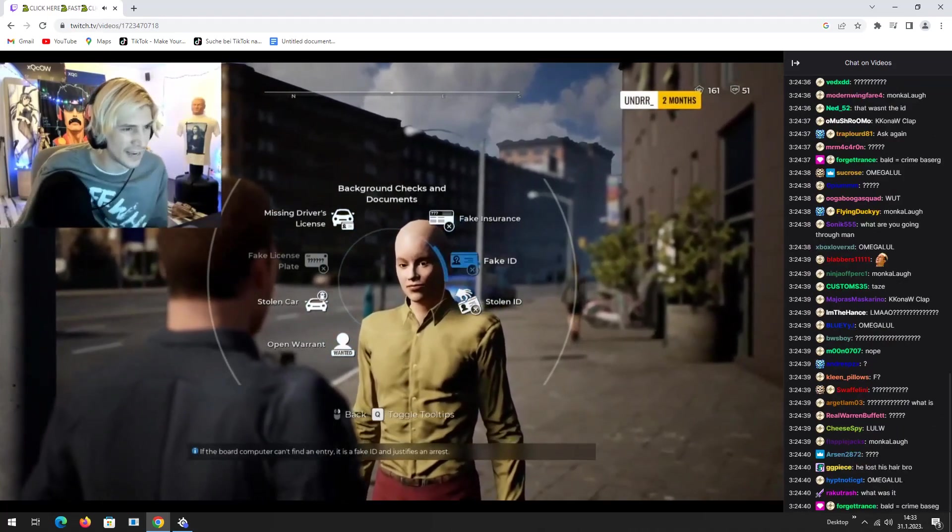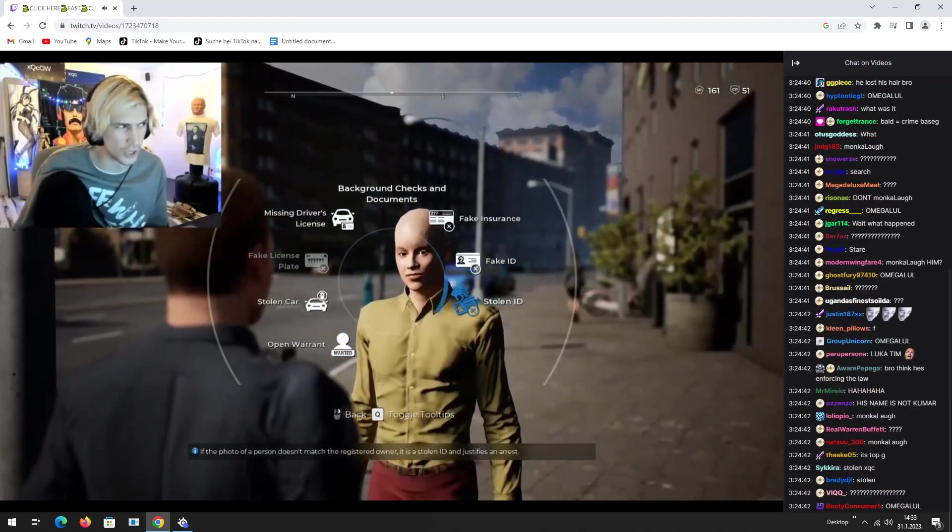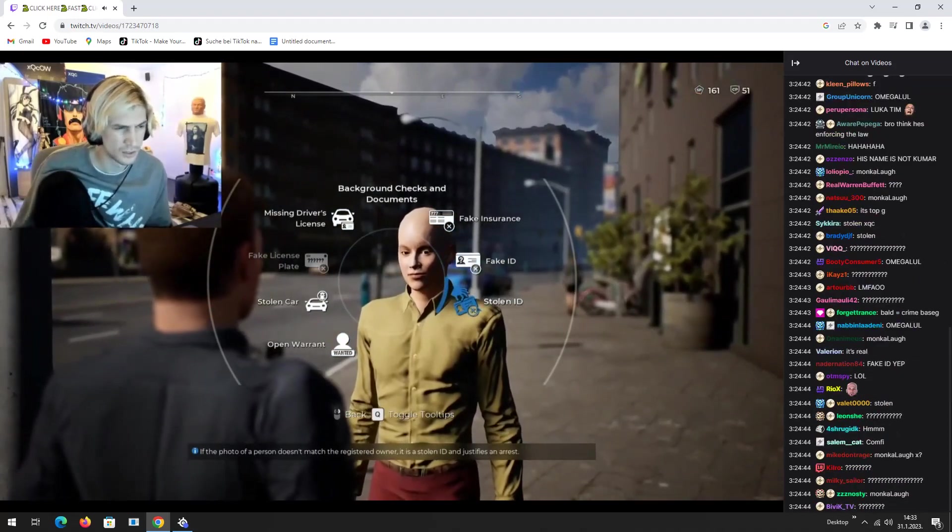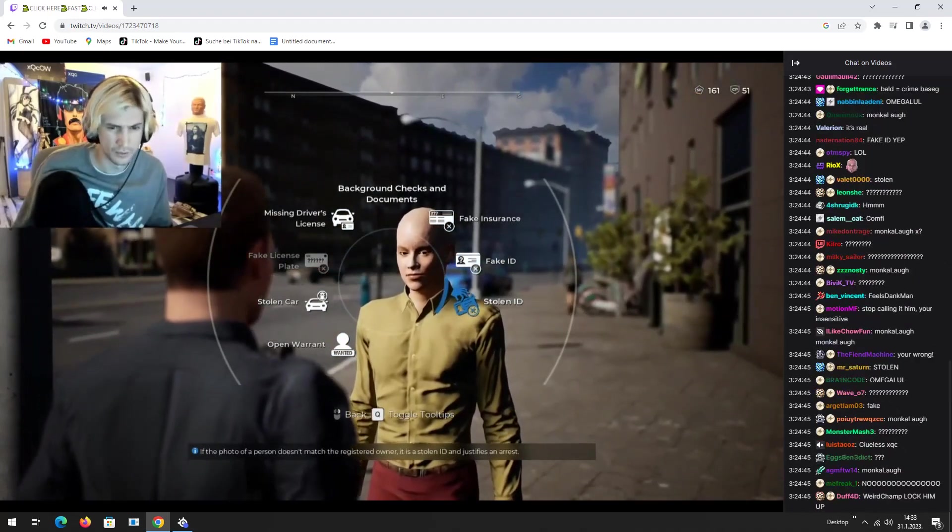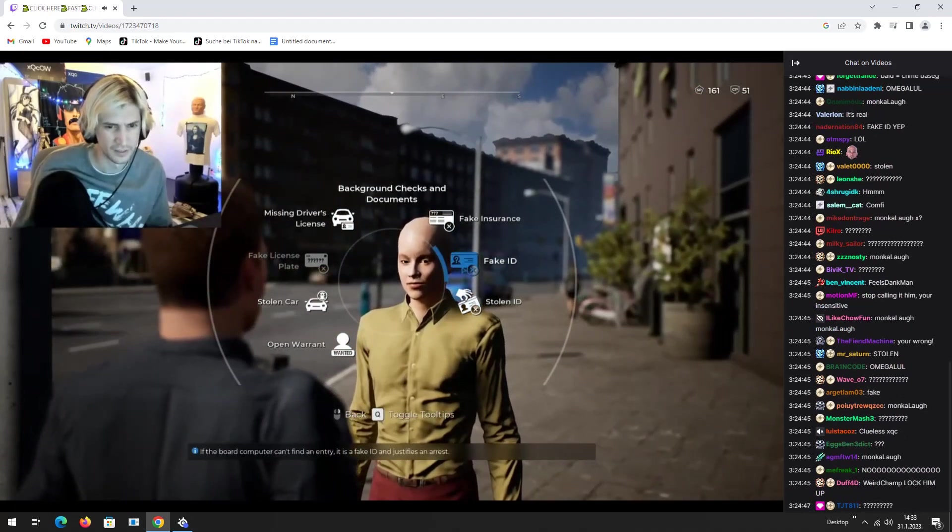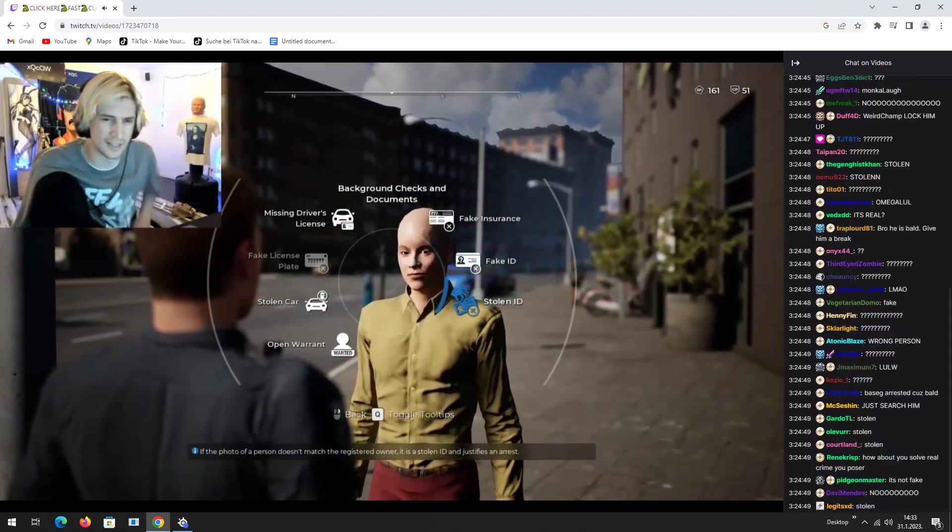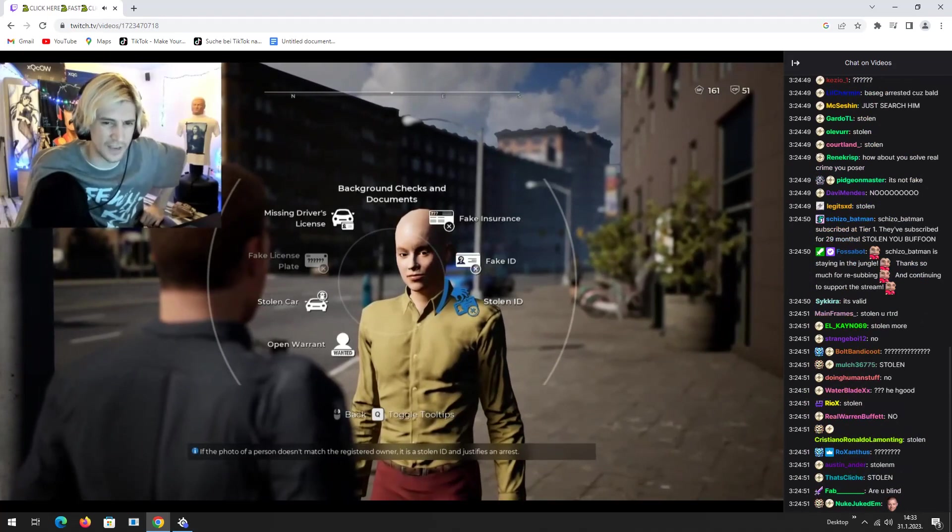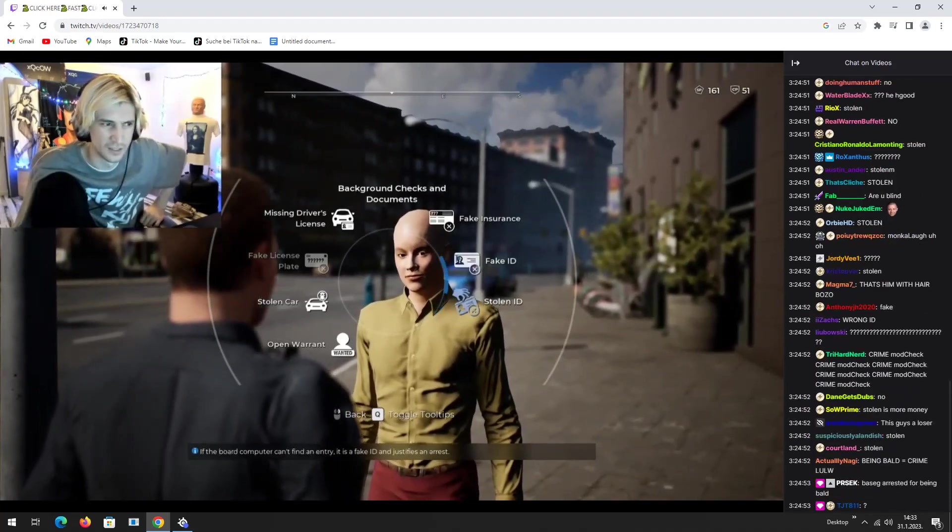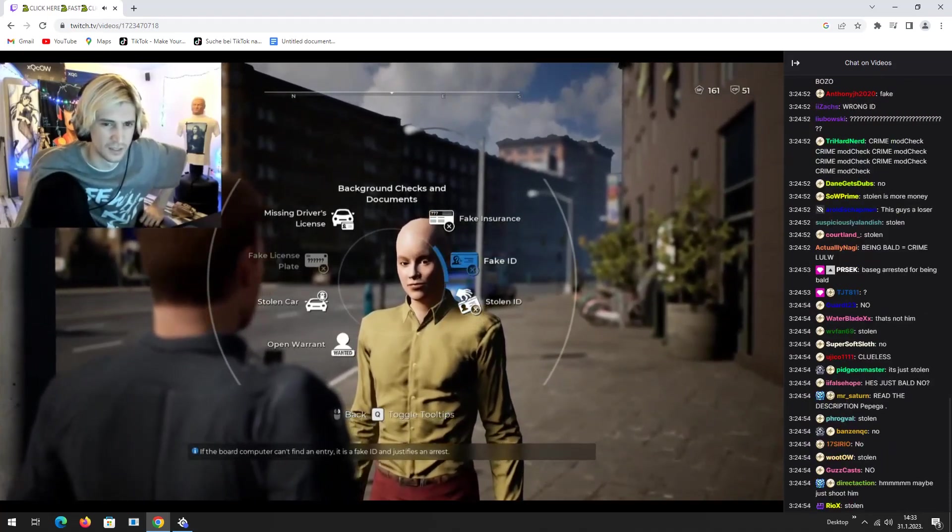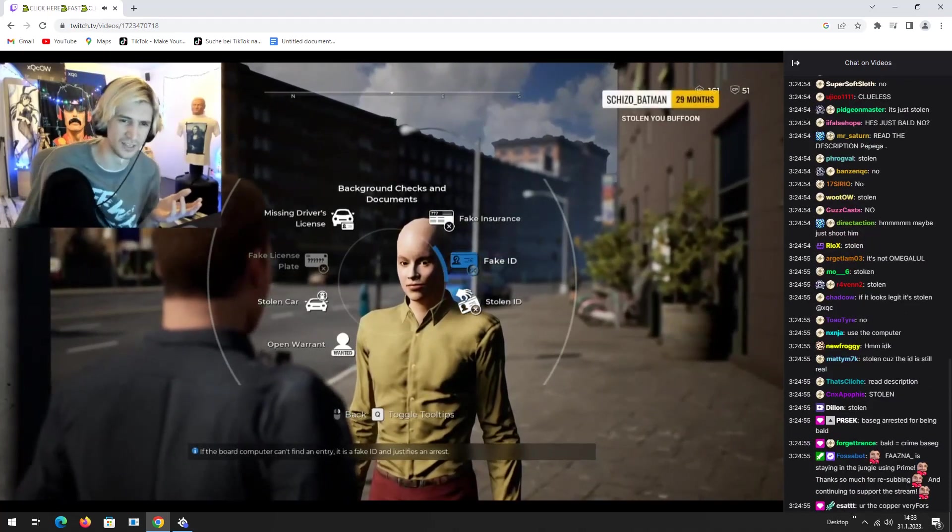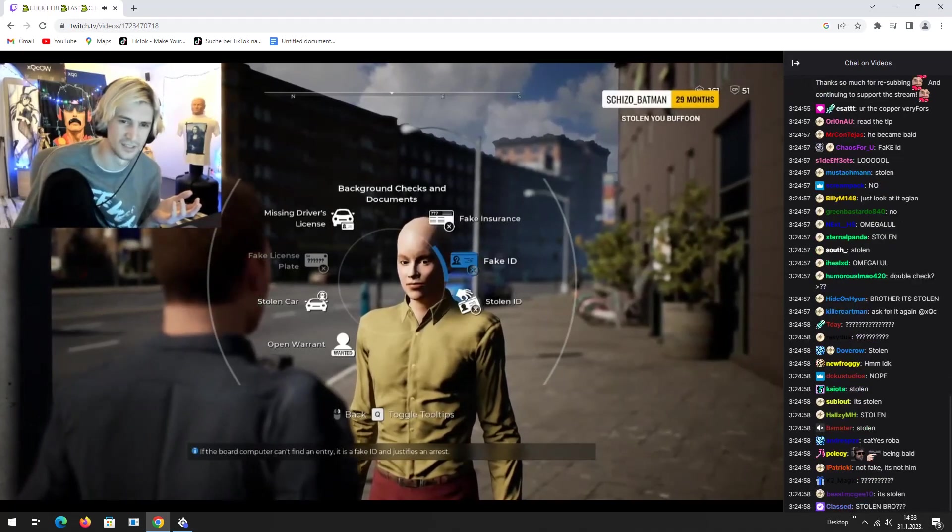Fake ID. Or stolen. Stolen. Fake ID. Fake ID. Guys. It's fake, right? It's a fucking dude. Stolen. You buffoon.